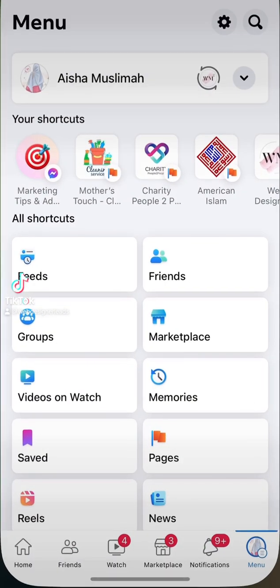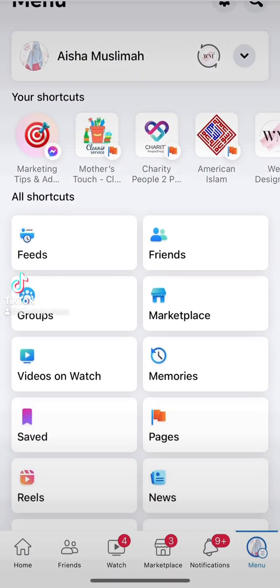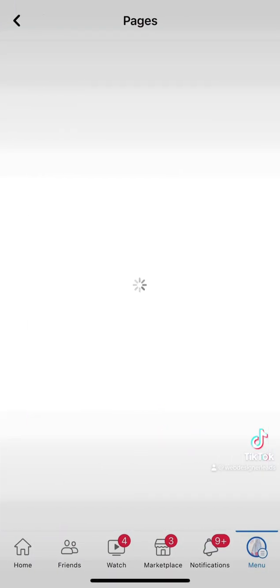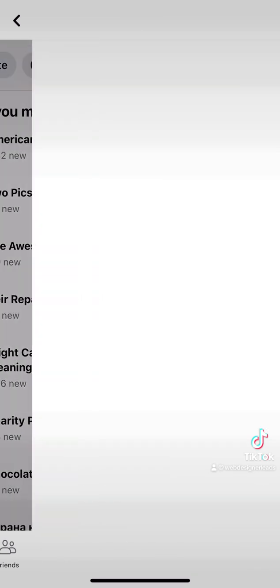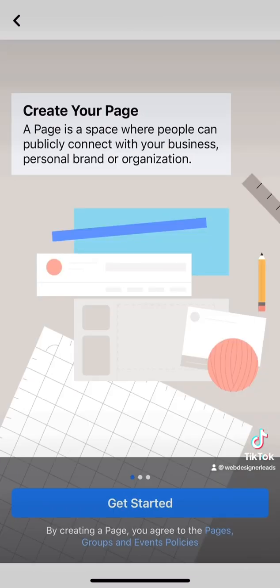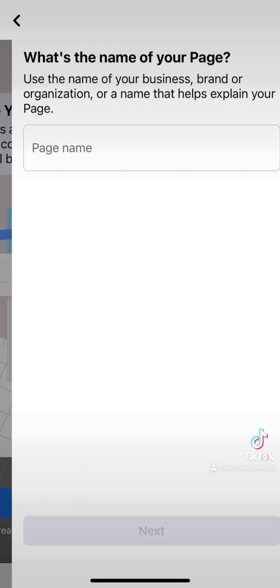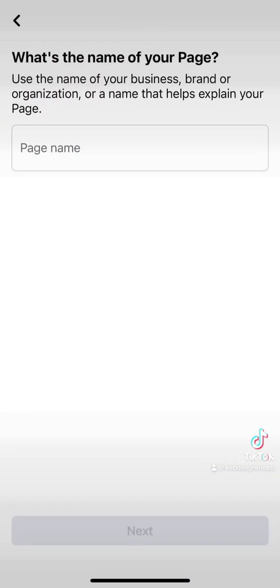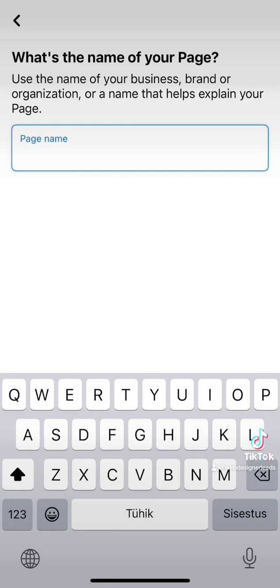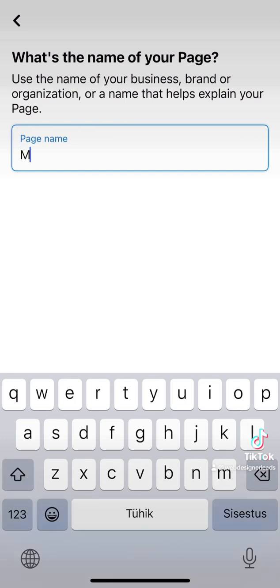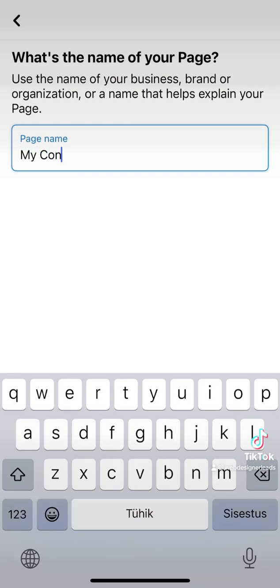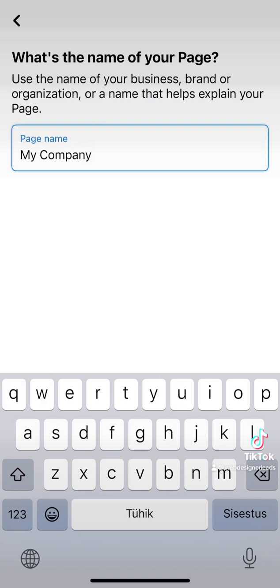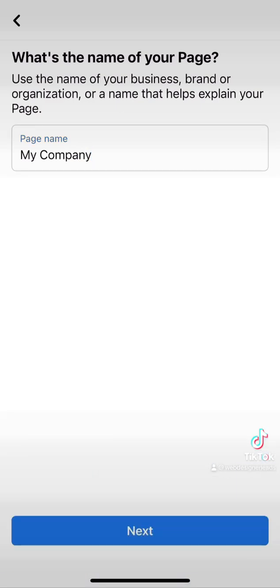Open the Facebook app. Under all shortcuts, click Pages, then in the left top corner click Create. Get started by entering your page name. We're going to put "My Company" as an example - this will be your company name. Then tap the white screen and click Next.